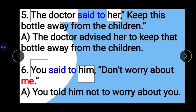Example 5: 'The doctor said to her: Keep this bottle away from the children.' The doctor is our subject, her is our object. 'Said to' changes to 'advised', 'this' changes to 'that'. Answer: The doctor advised her to keep that bottle away from the children.